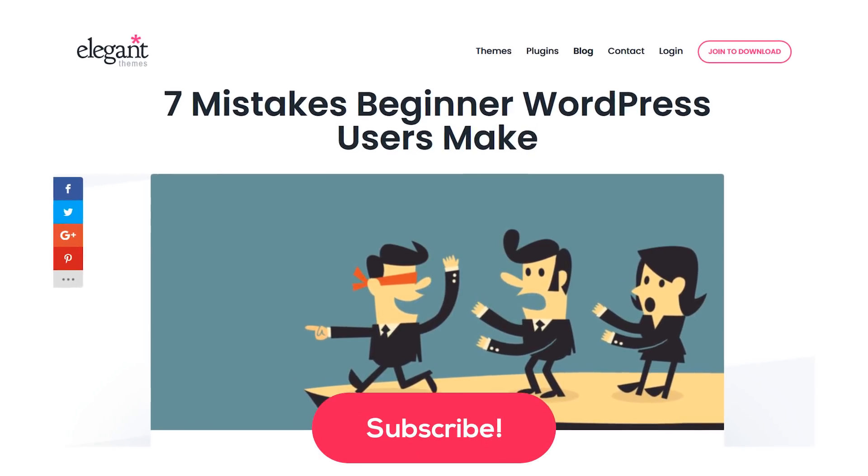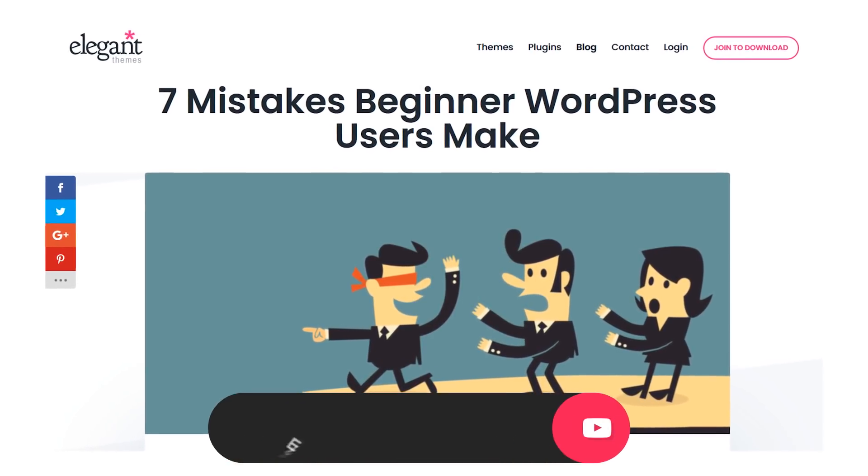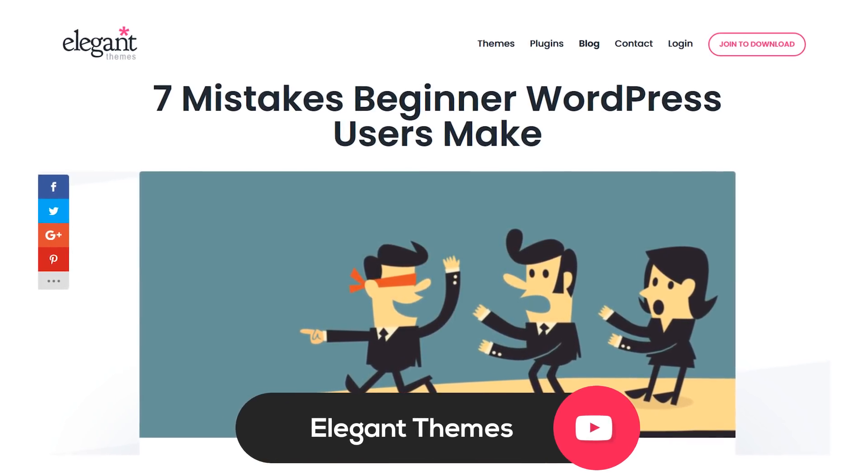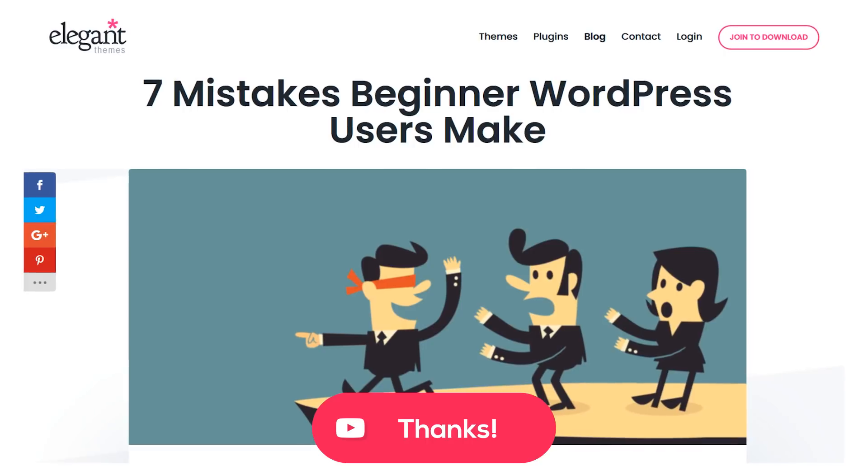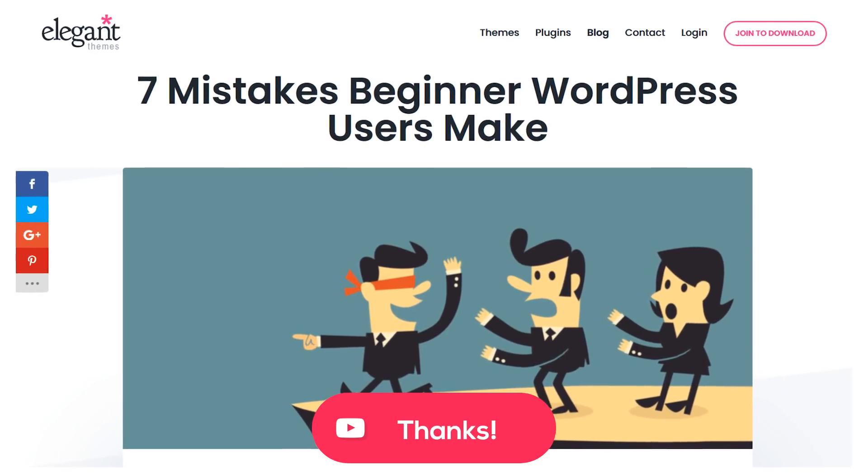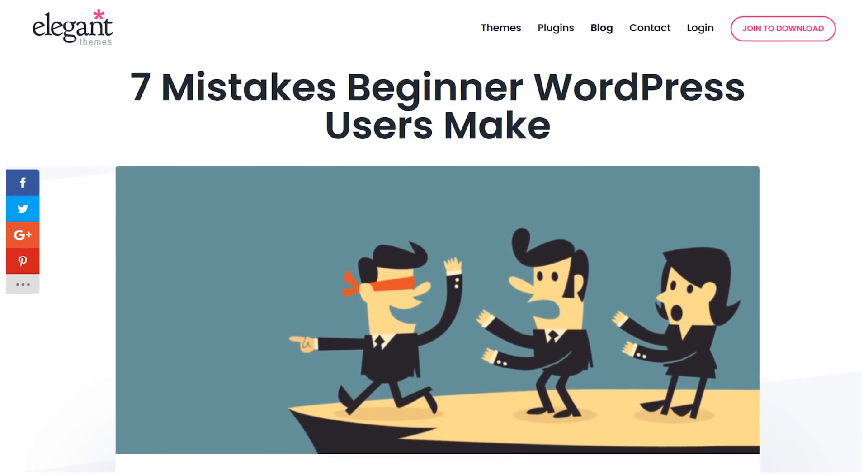In this video, I'll go over 7 mistakes beginner WordPress users make in hopes to save you from making them yourself.